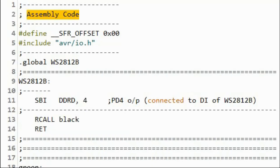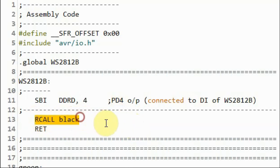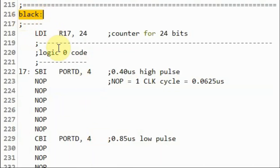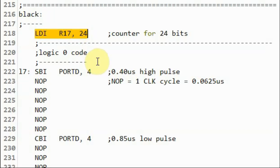Inside the assembly code, we are assigning pin PD4 as output, which is connected to the DI of the WS2812B. We are using subroutines to represent the five colors: black, white, red, green, and blue. Executing a subroutine call will display the corresponding color on the first pixel of the module. Inside subroutine black, we output 24 zeros to the module, using a counter to keep track of the 24 bits.